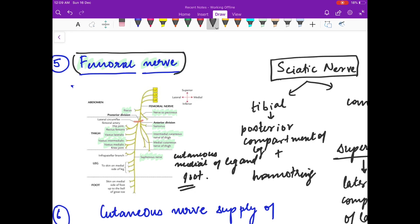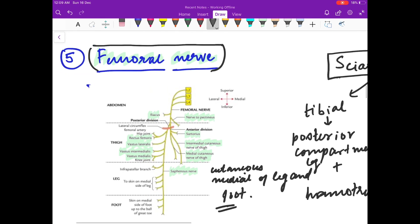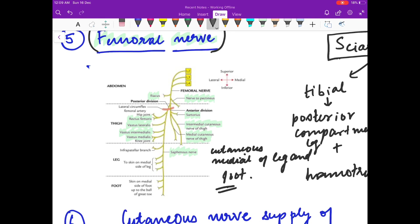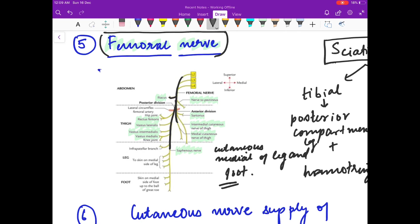Now we will study the femoral nerve in detail. The femoral nerve has a main trunk which divides into an anterior division and a posterior division. From the main trunk arise two branches: one to the iliacus and one to the pectineus, supplying the lateral part of pectineus.